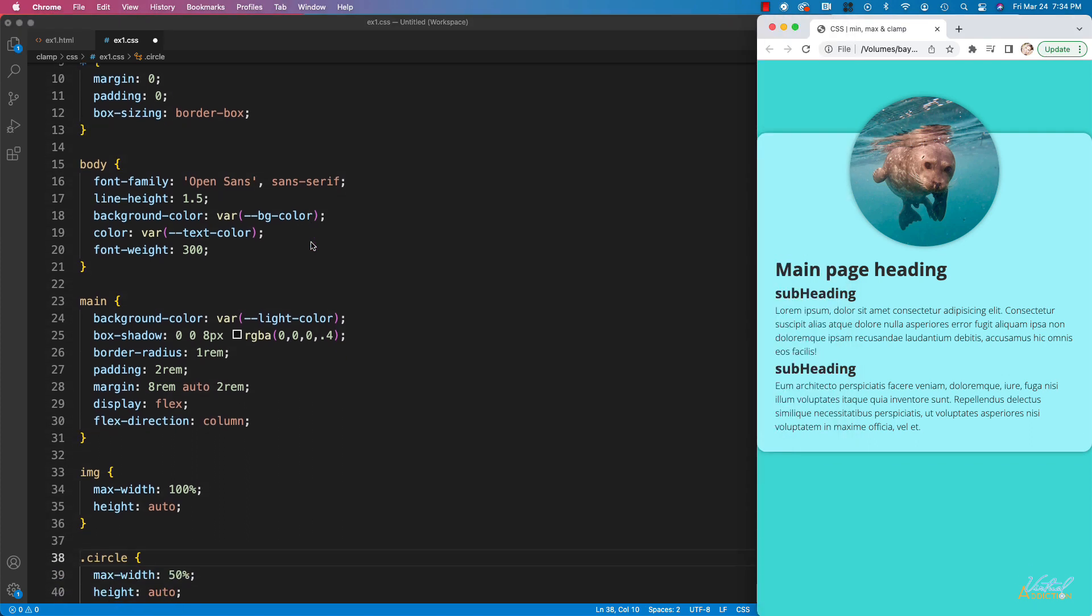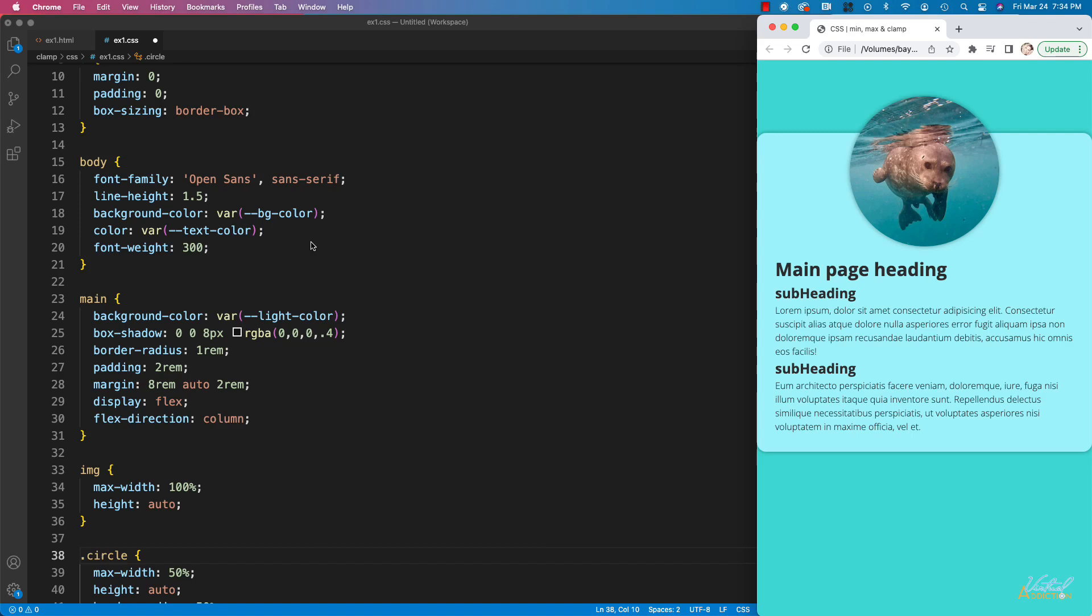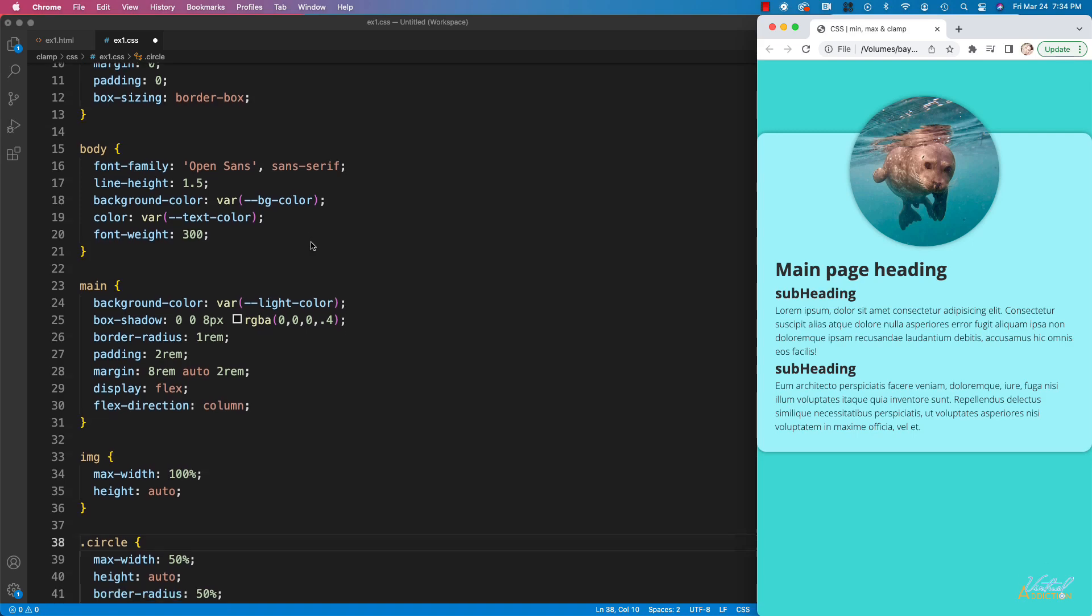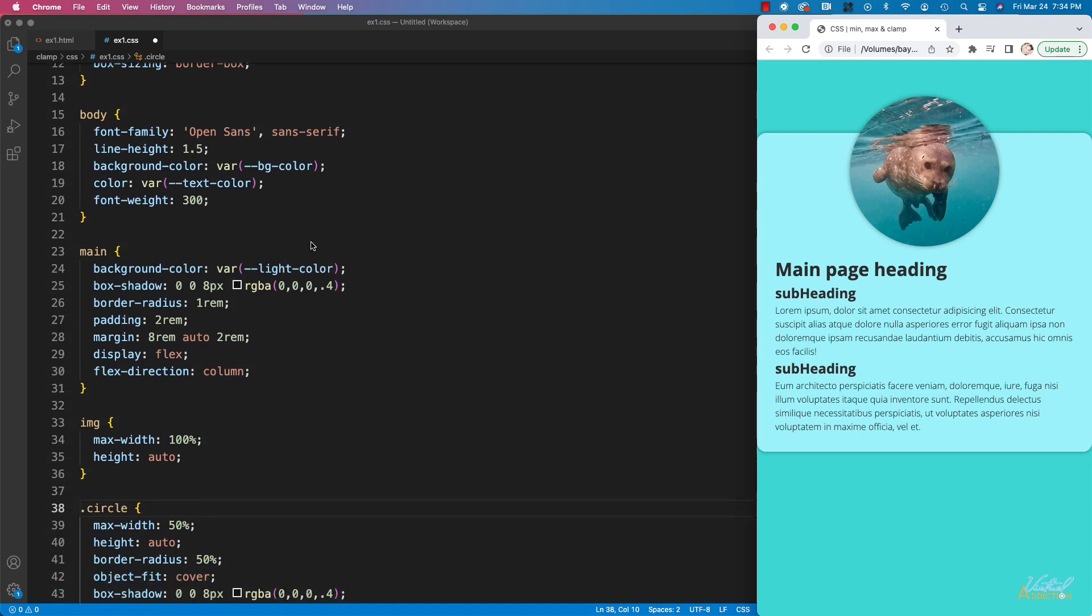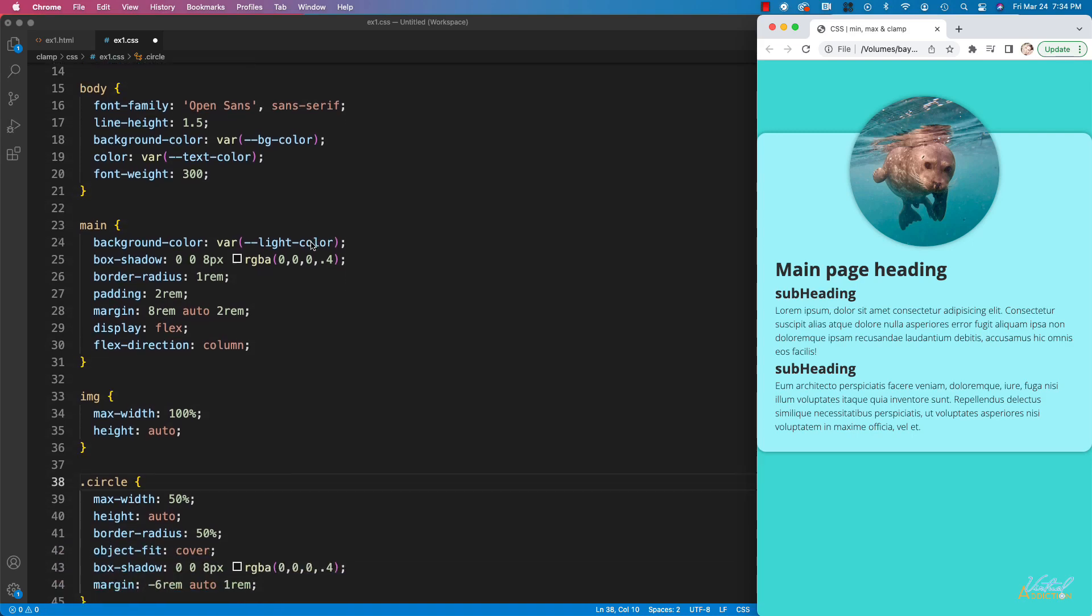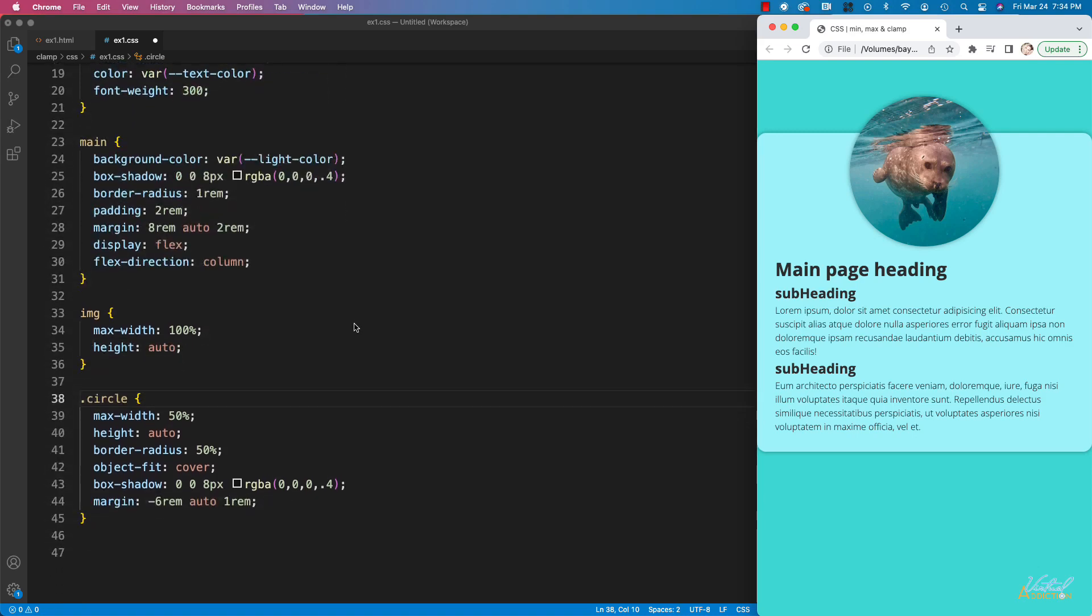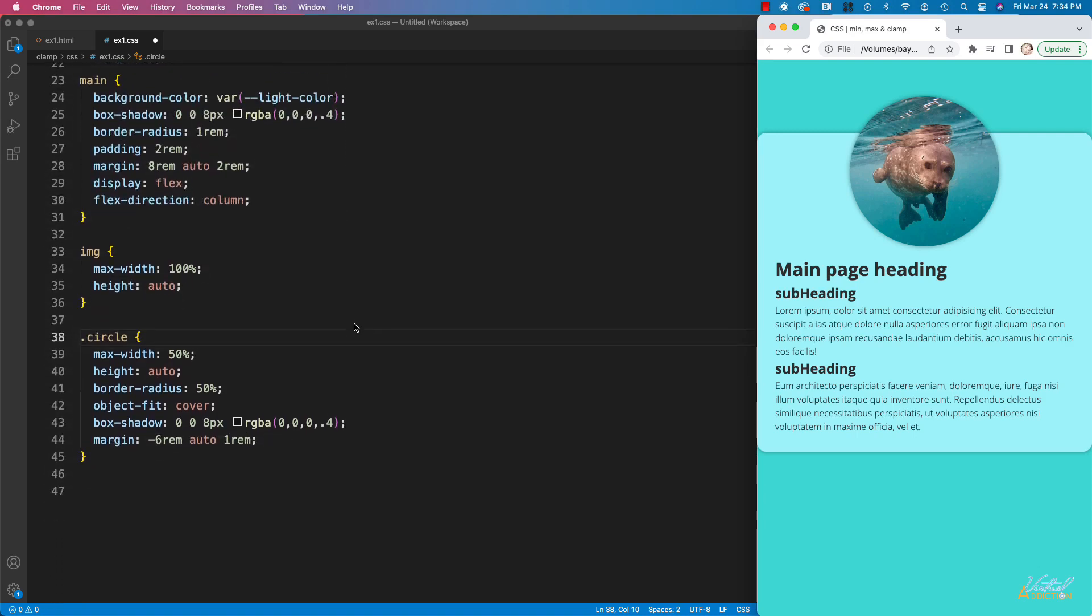On main, I'm also setting a background color. I'm using a box shadow, a border radius, padding. I'm setting margin and I'm using a display of flex and flex direction of column.